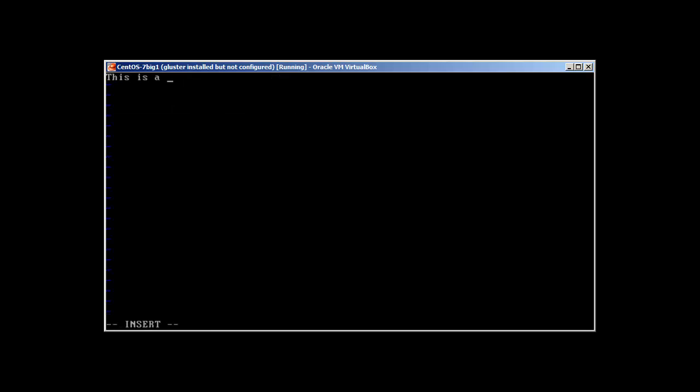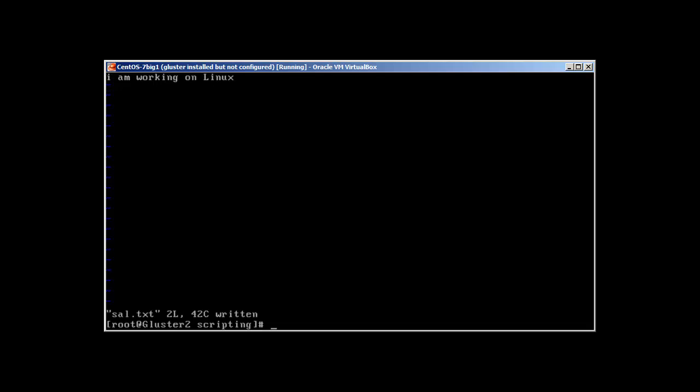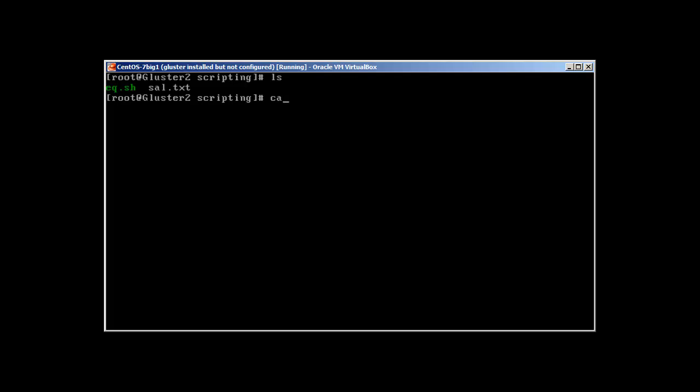Touch sal.txt and let's write some content in this. This is a test file. Now, to check the content of the file, we'll use cat and sal.txt.